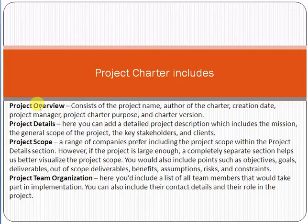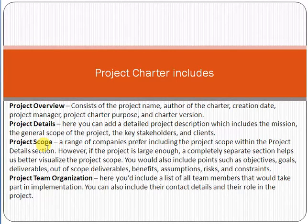It also gives detail about who the key stakeholders are, what is the name of the client, and the high-level details of the project. Then there is the project scope, which defines the boundary of the project — what we are actually going to deliver and what we expect from the vendor.